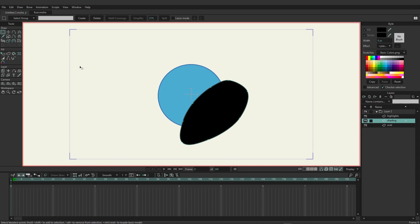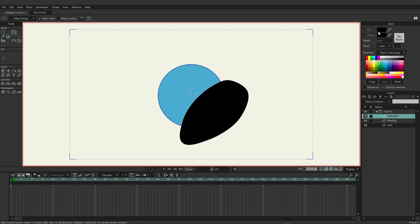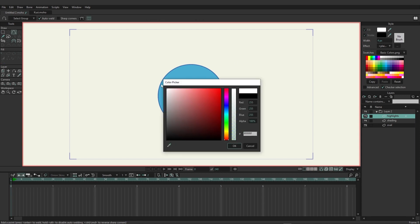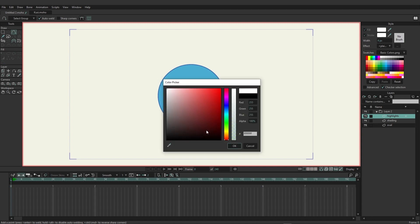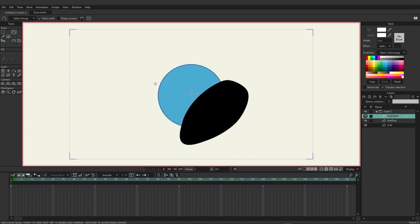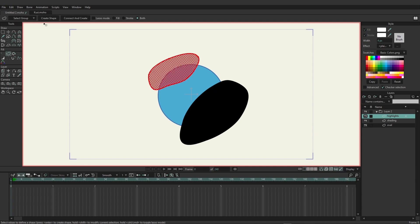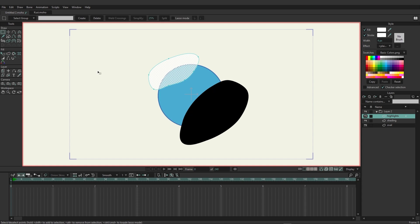Now I'm going to come over here to the highlights and we're going to do something really similar. We'll grab the add point tool, come up here to fill, change this to white, same for the stroke color, and near the top here I'm just going to add in some points like this, complete the shape, grab the create shape tool and create that shape.